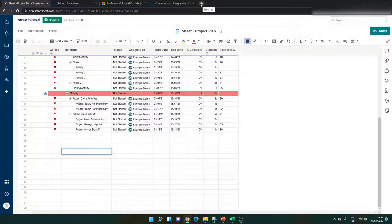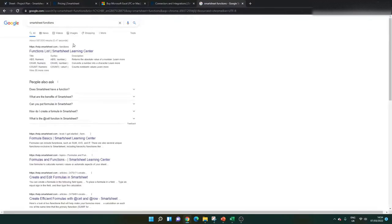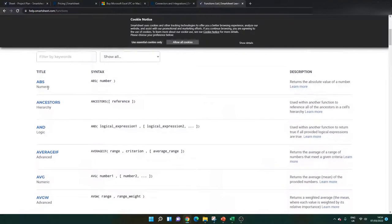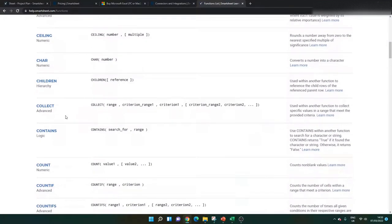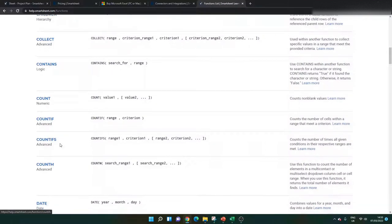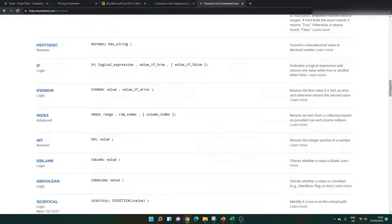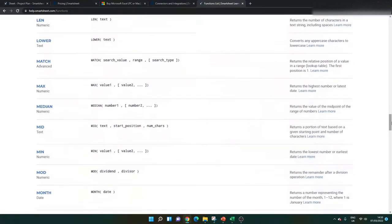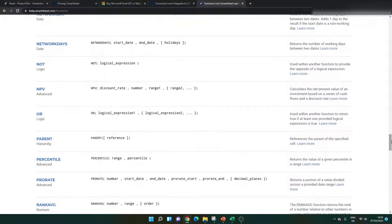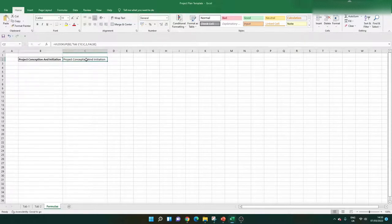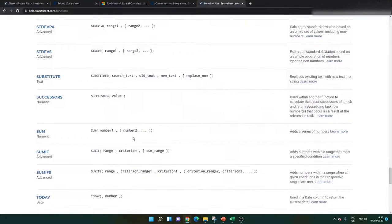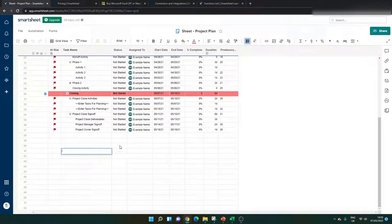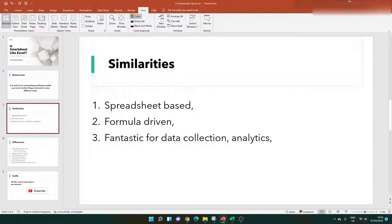If you go into Google and type in 'Smartsheet functions,' there's a functions list you can leverage from Smartsheet. If you look at these, you'll see a lot of overlap with the ones you can use in Excel — count, count if, count ifs, dates — there's a lot of functions or formulas here that are very similar to Excel. They're not exactly the same; you couldn't copy and paste from Excel into Smartsheet — I've tried it — but both use formulas and you can really improve your workflow by using them.